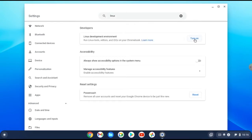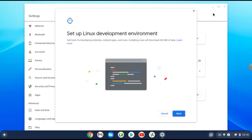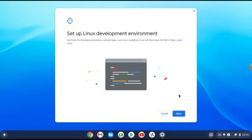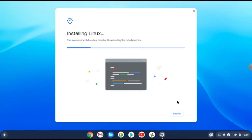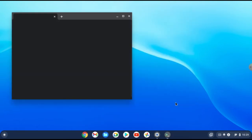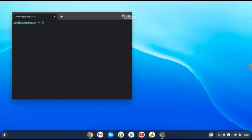Search for Linux in settings. The first option — just turn it on. You will see this window, click Next, choose a username, and click Next again. The installation will start and will take some minutes. The terminal is ready and the Linux container is installed in Chrome OS, so let's start the installation.